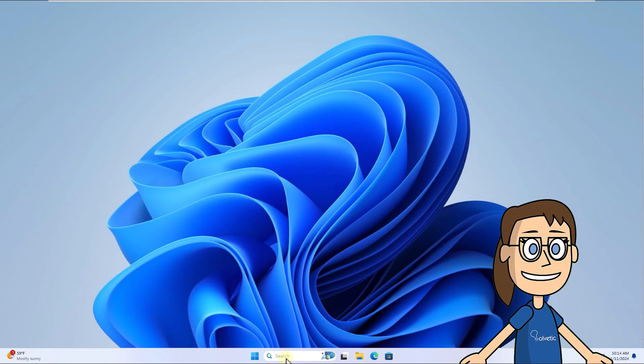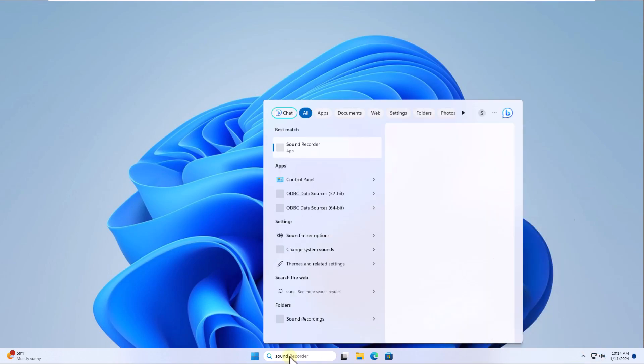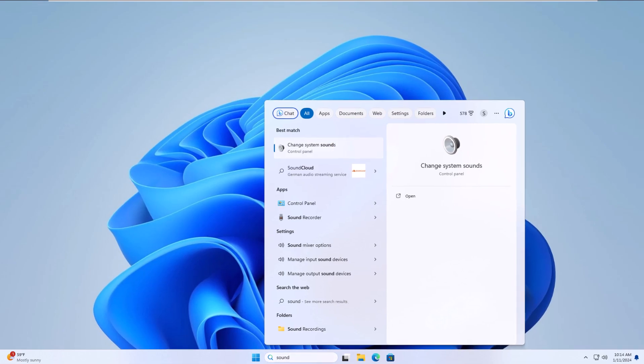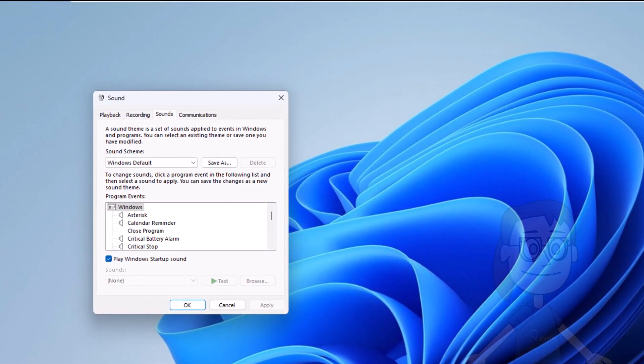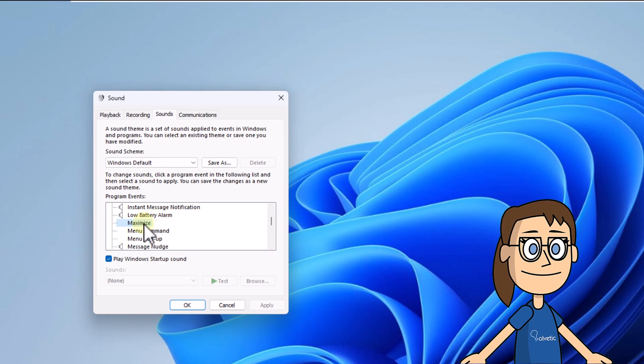To start, enter sound in the search box and click change system sounds. In the pop-up window, check that the Windows default option is set. After that, in the program events field select the maximize option.